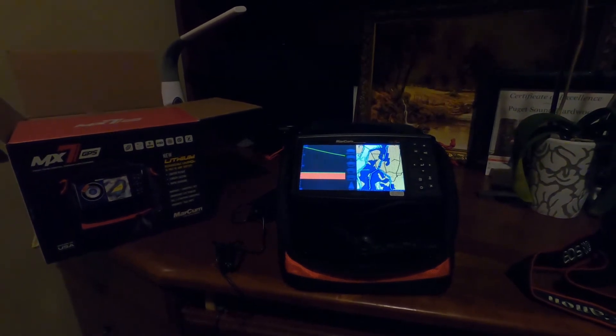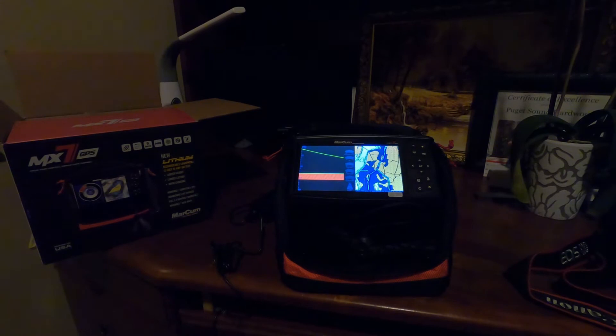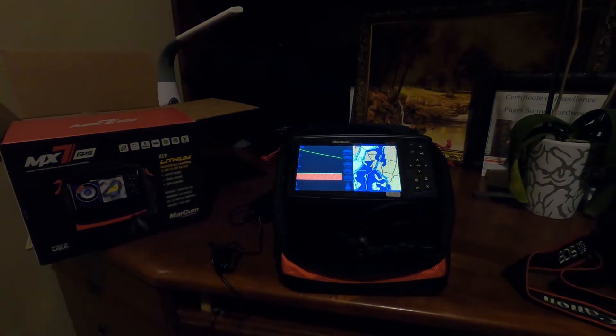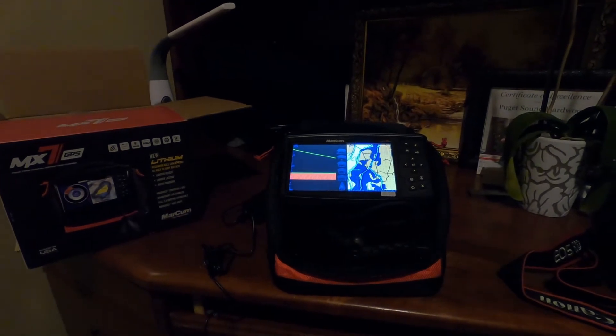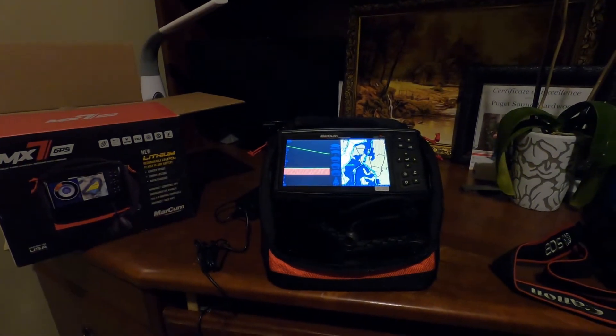So I paid $770 for it after shipping and tax, and it retails for $700.